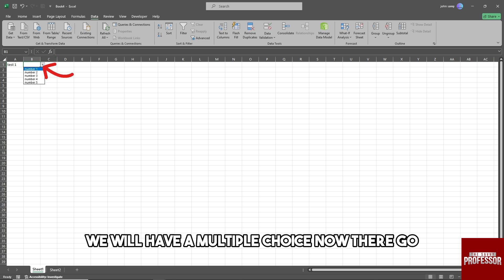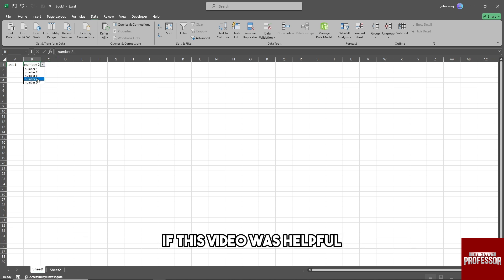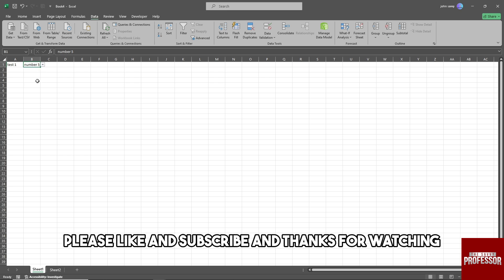There we go. If this video was helpful, please like and subscribe. Thanks for watching, see ya!